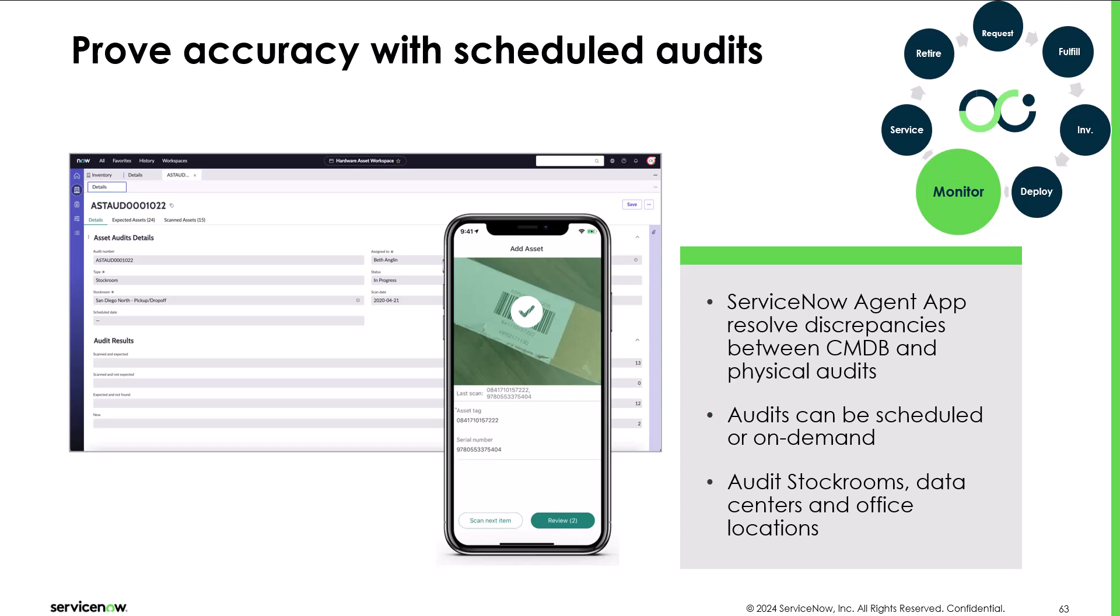Hi everyone. Auditing assets is a key requirement for hardware asset management practitioners.